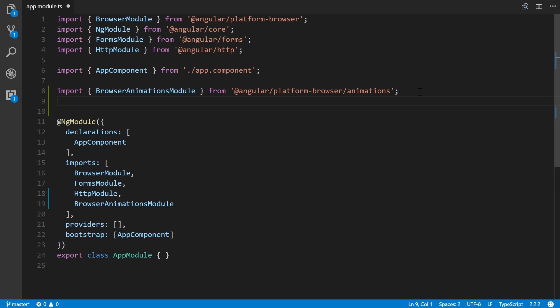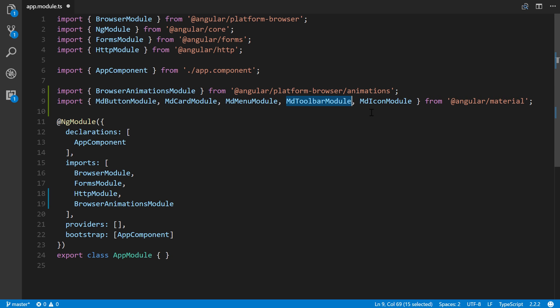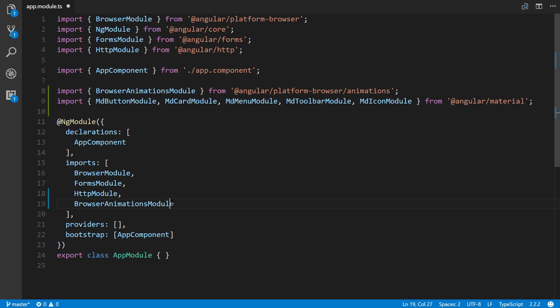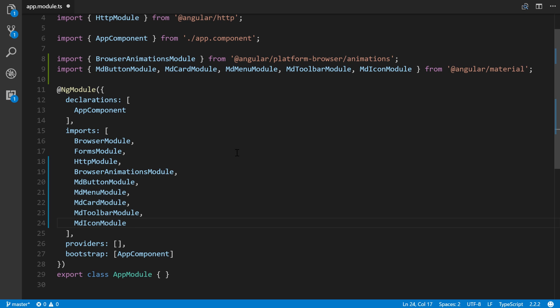What's different compared to Angular 2 Material is we're going to import just the modules or components from Material that we intend to use. I'm importing the buttons, cards, menus, toolbar, and icons. There's a lot more depending on your needs. I'll import all those after our BrowserAnimationsModule.